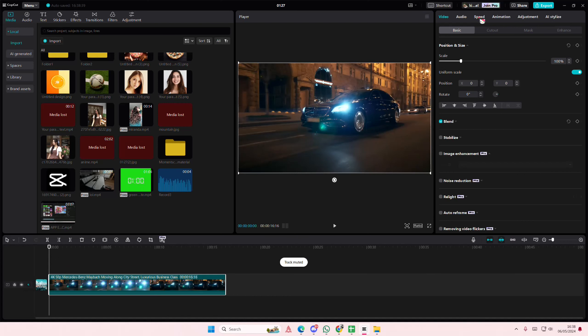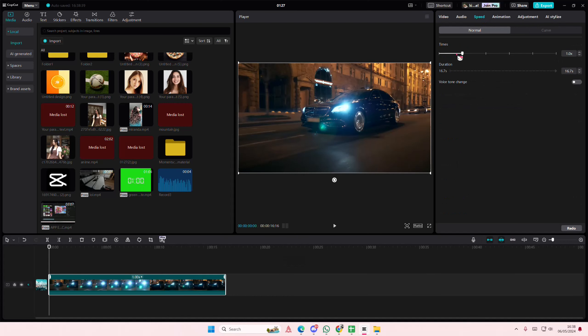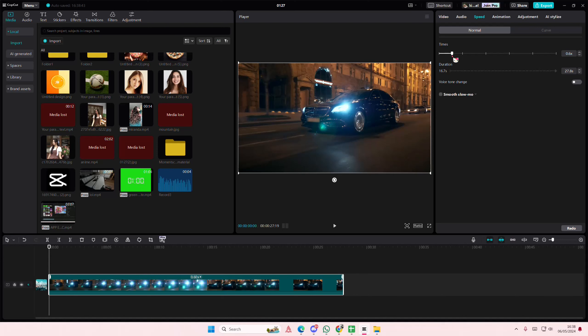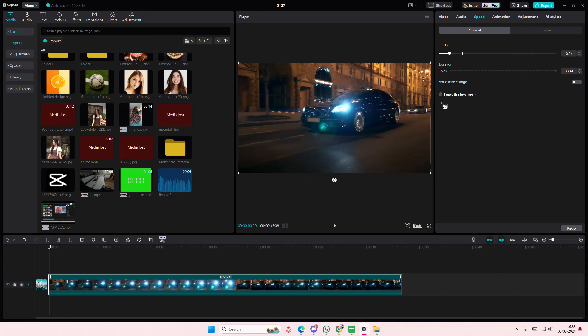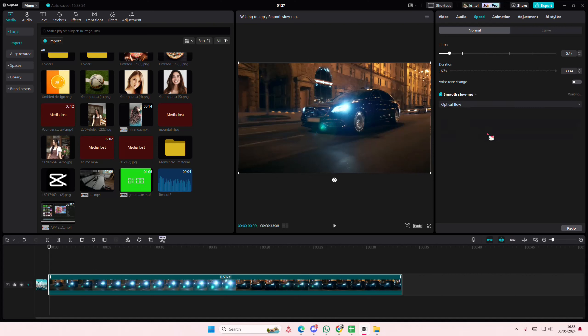And go to speed and you're just going to slow it down to how many x speed that you want. I'm just going to do 0.5x speed. Enable smooth slow motion here and you're going to select optical flow. It does take longer but it will give you a better quality, so it's just going to process for